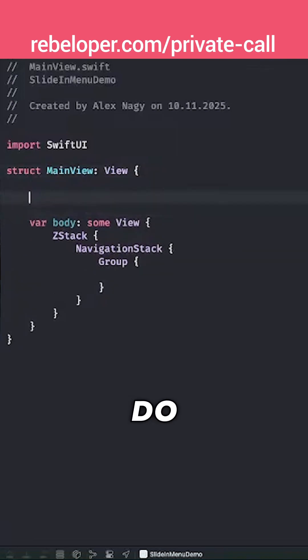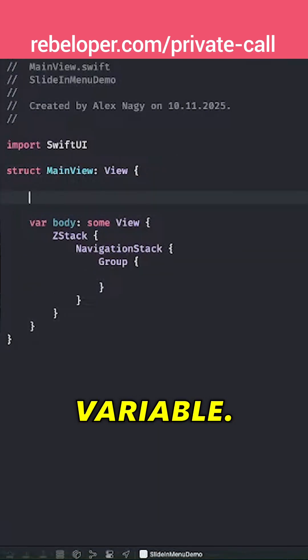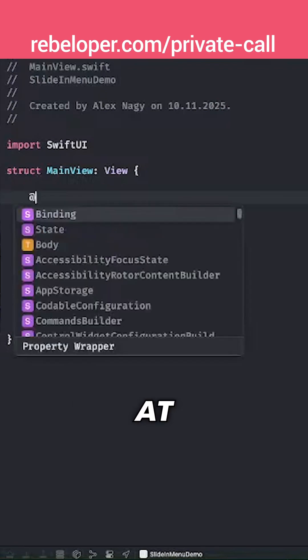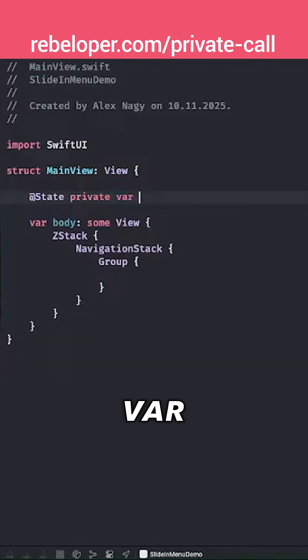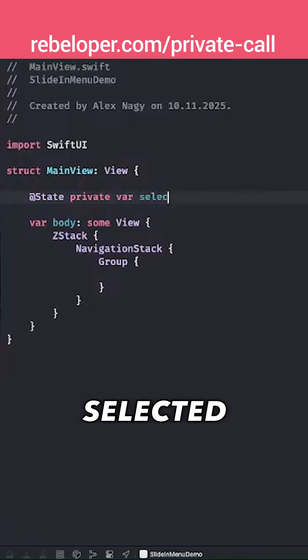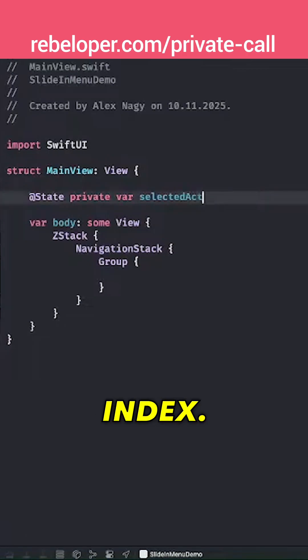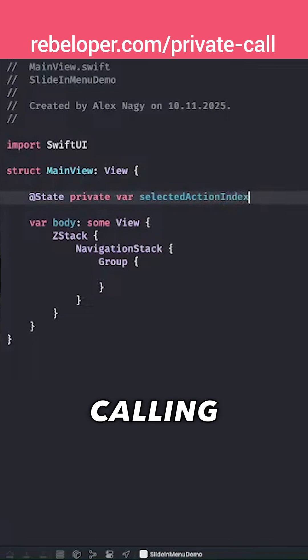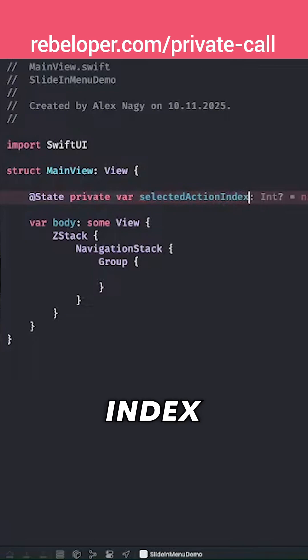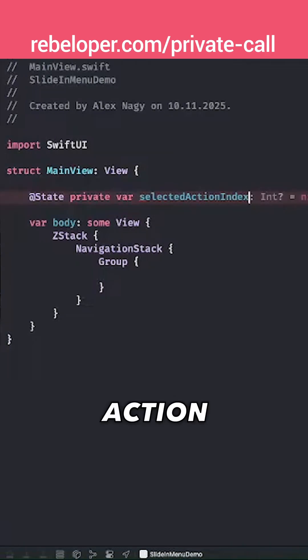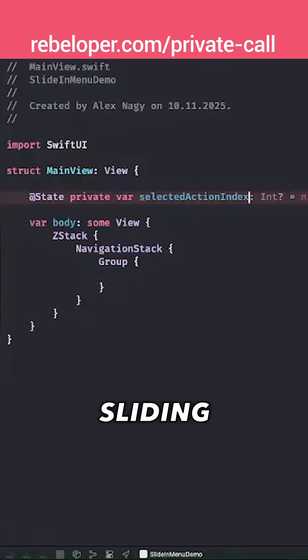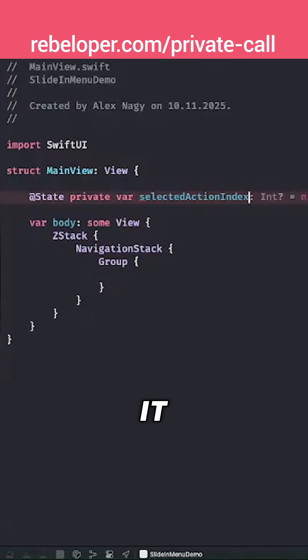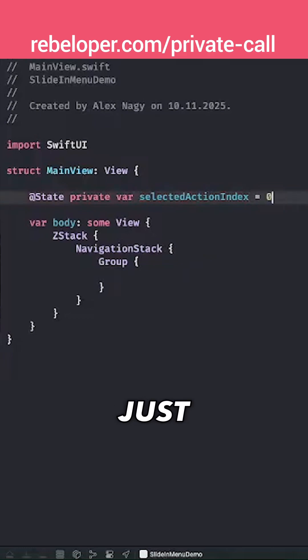I'm going to add a state variable - @State private var selectedActionIndex. I'm calling it selectedActionIndex because I used the action index as the property in the sliding menu, but you could call it anything you want. By default, let's set it to zero.